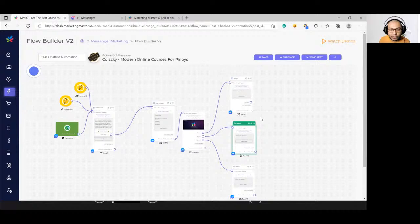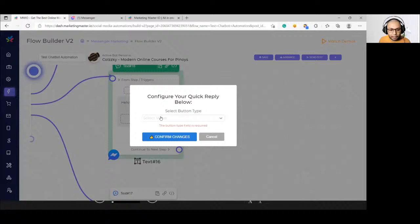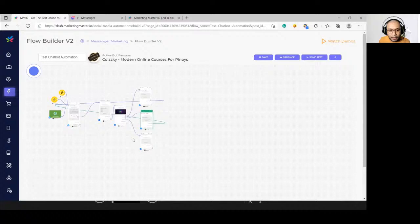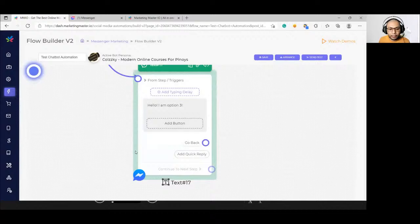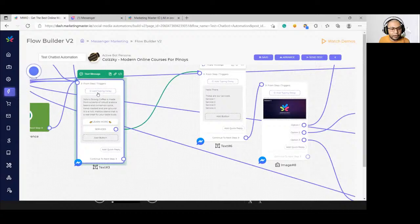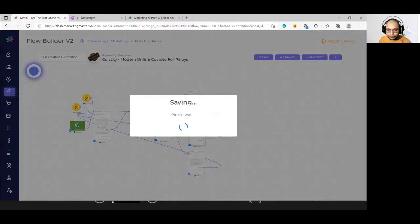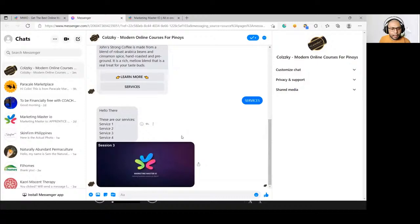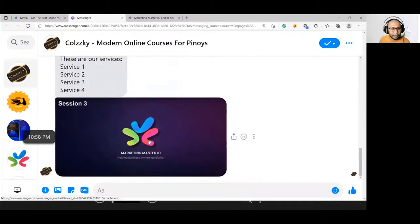Add another quick reply called go back and connect it to the very first message of our flow. After saving, test by typing keyword one — it should trigger the top of the flow. Then click services to trigger the message chain: first a text, then an image. Then quick replies appear at the bottom: option one, option two, option three.